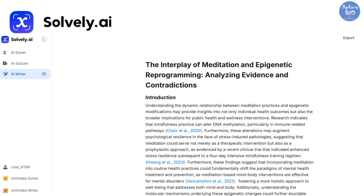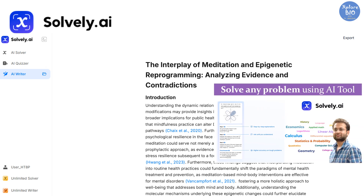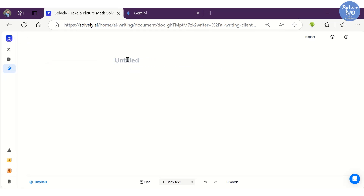The third feature, which is today's focus, is AI Writer. We will be exploring this feature in more detail in this video. You can check out my detailed video covering the first two features by clicking the 'i' button — the link is also provided in the description.